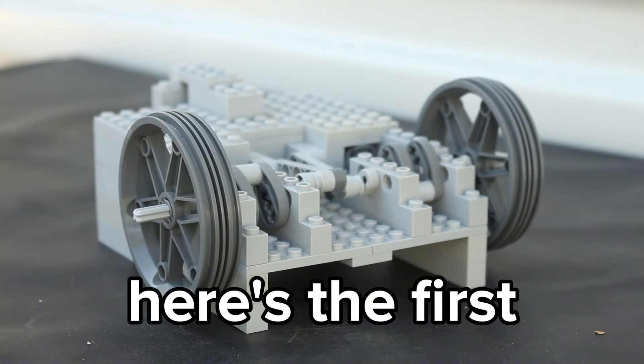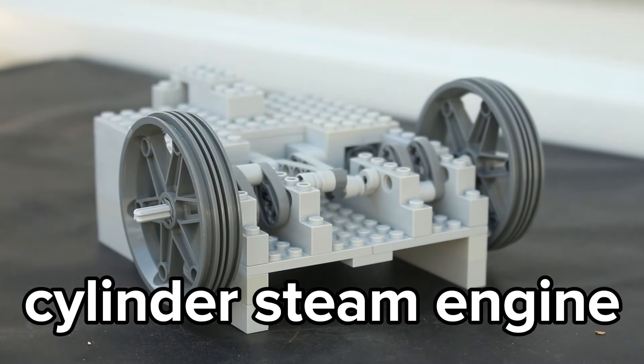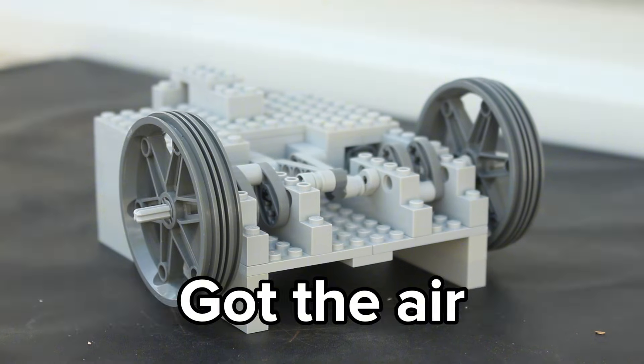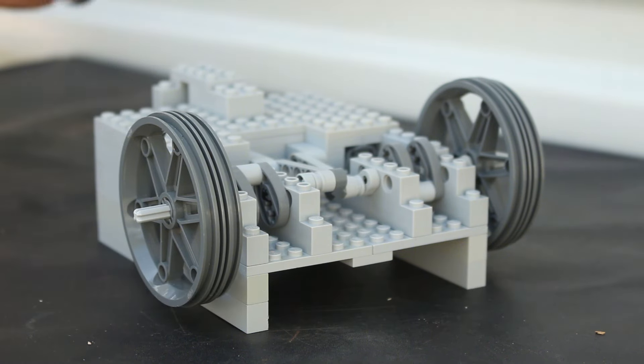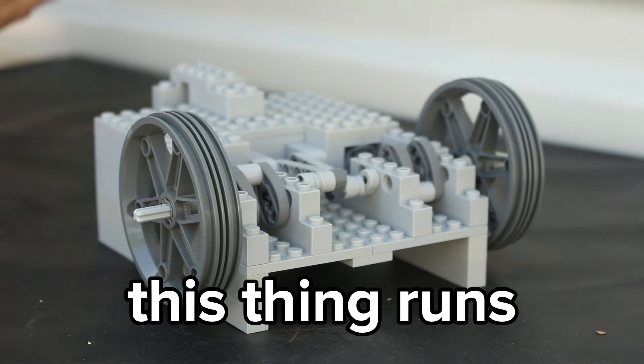Alright, here's the first test of the two cylinder steam engine. Got the air compressor here, let's see how this thing runs.